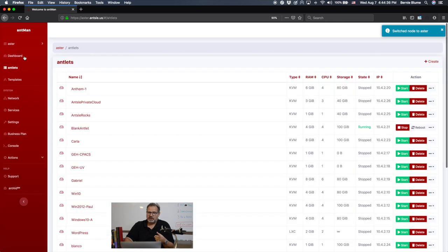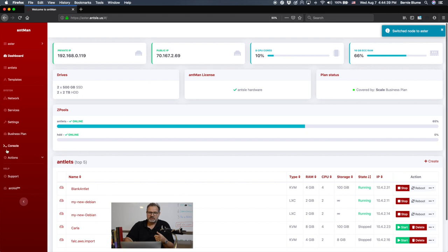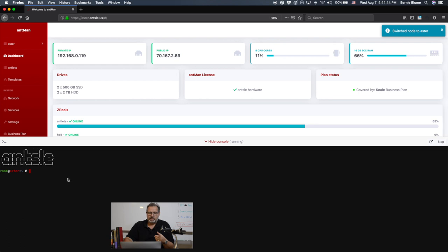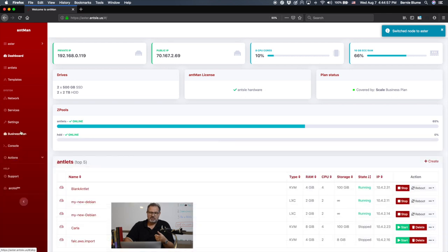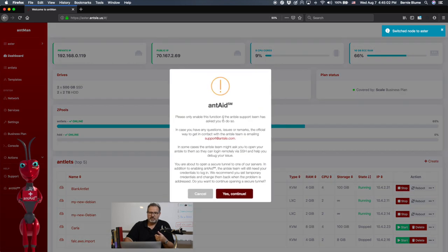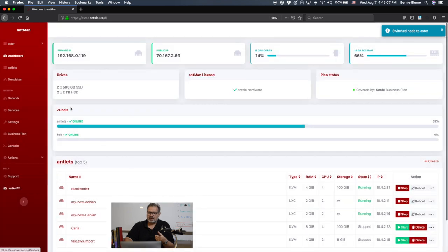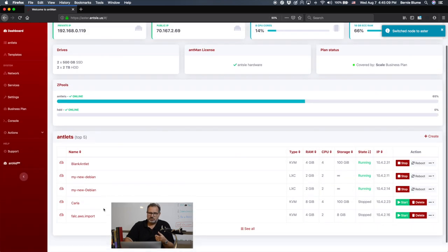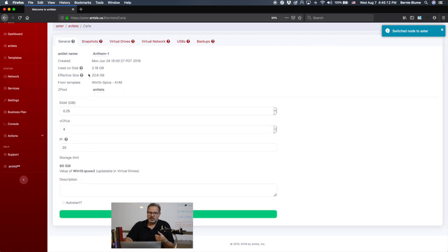We have our business plan here — this node has a scale plan assigned to it. We can even use a console. Look at how easy that is: you just get your console and can type your commands right here, and boom, it just works. It's so easy — you don't need your terminal app or download PuTTY in Windows or anything like that. This is our Ant-Aid, the remote support facility. Very cool stuff.